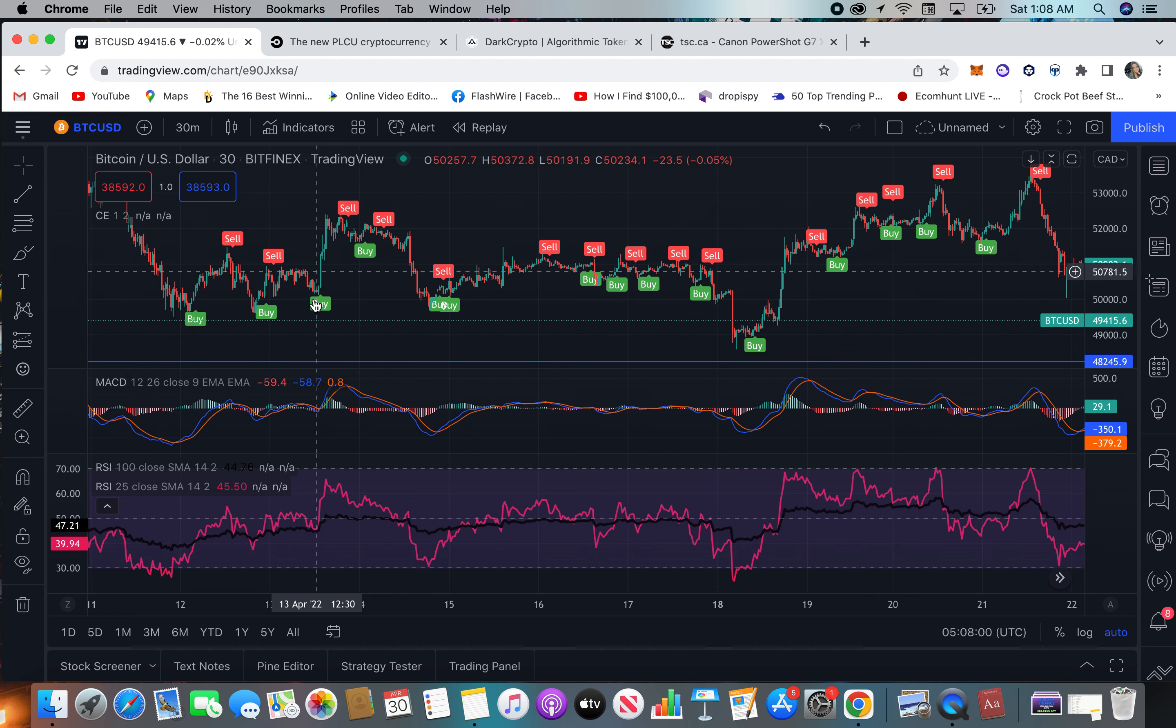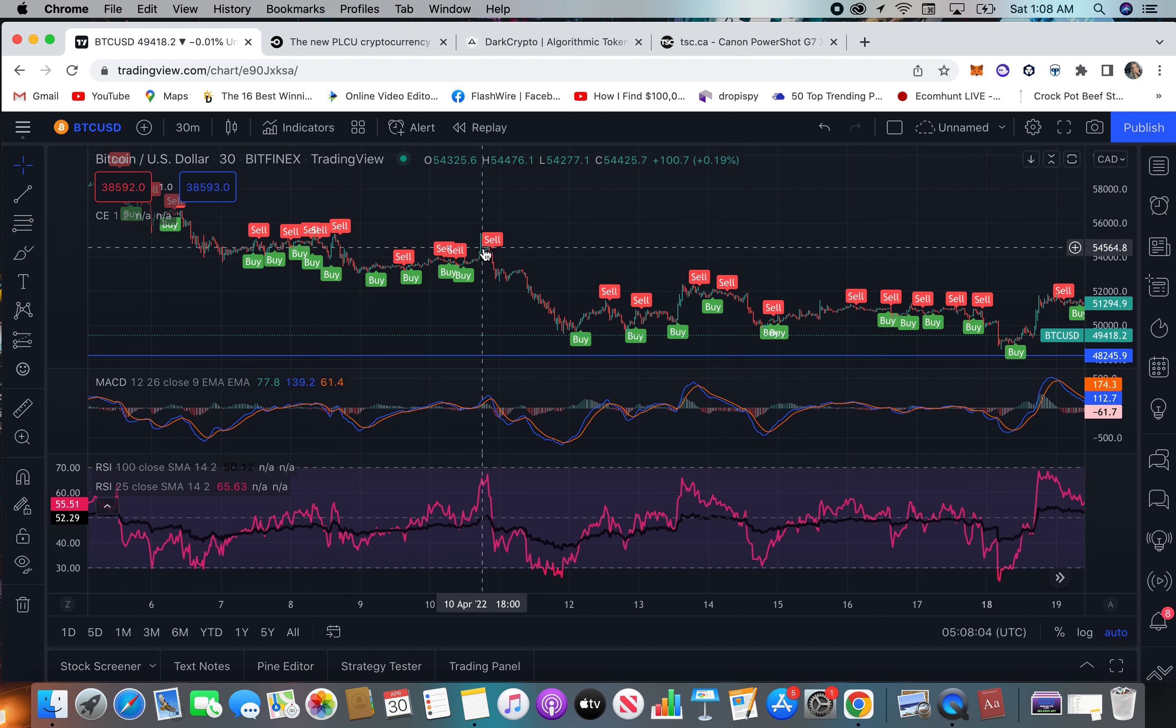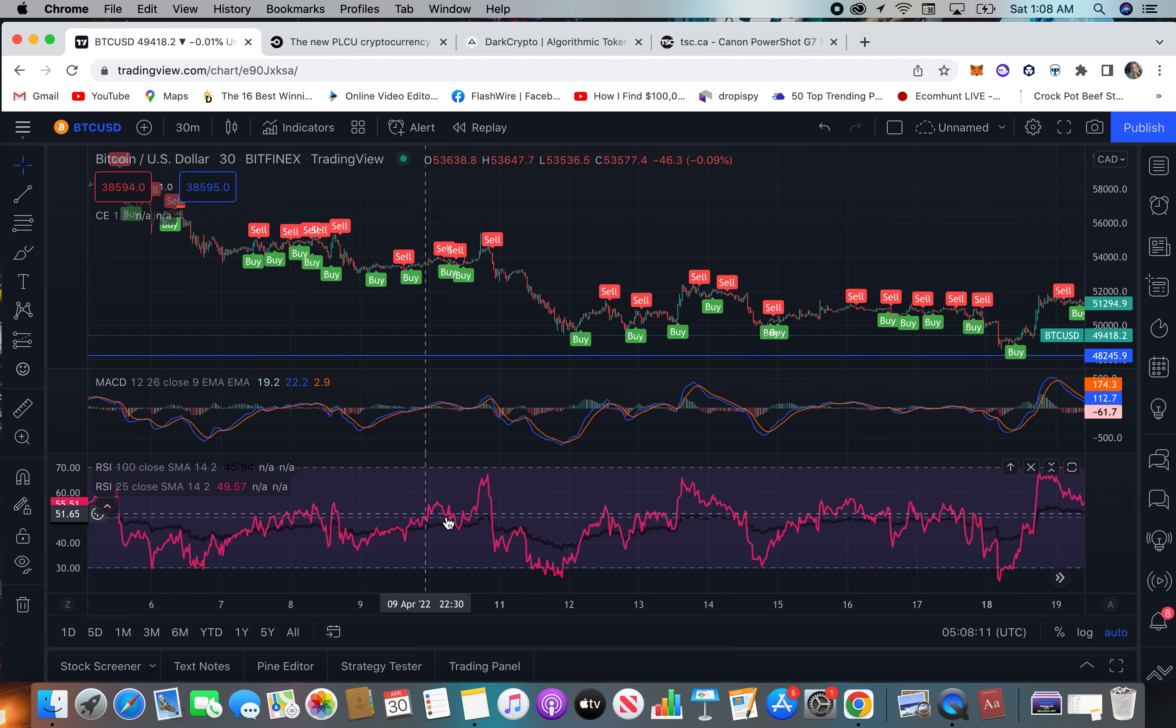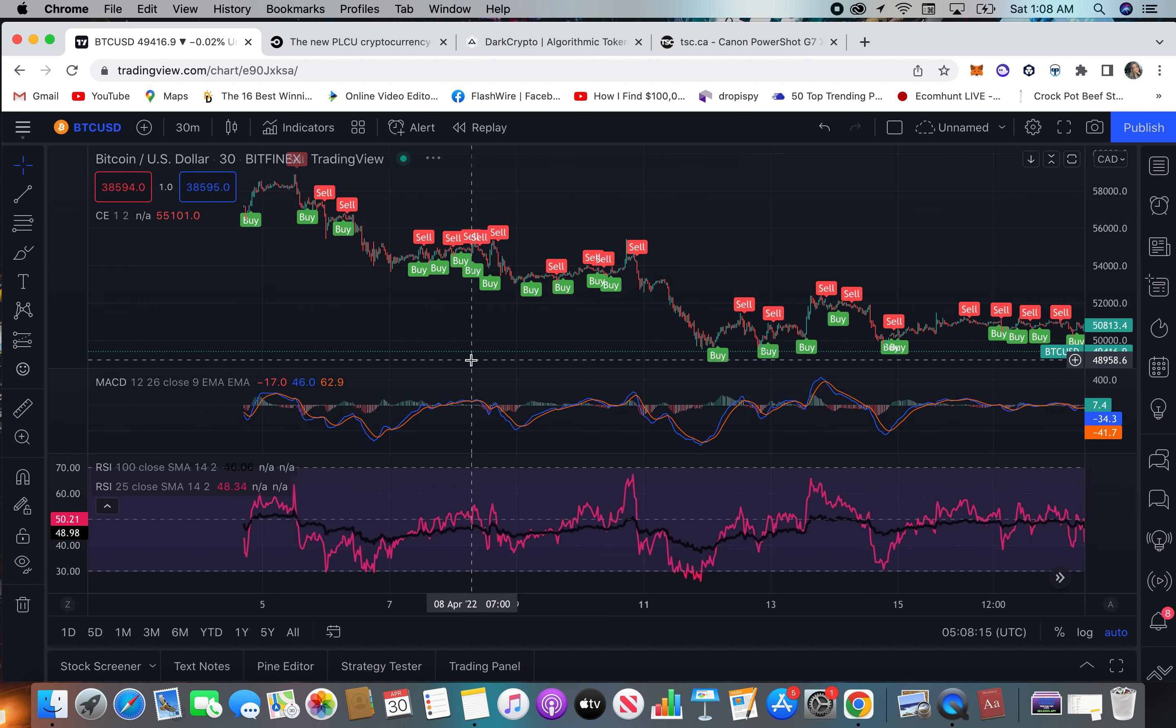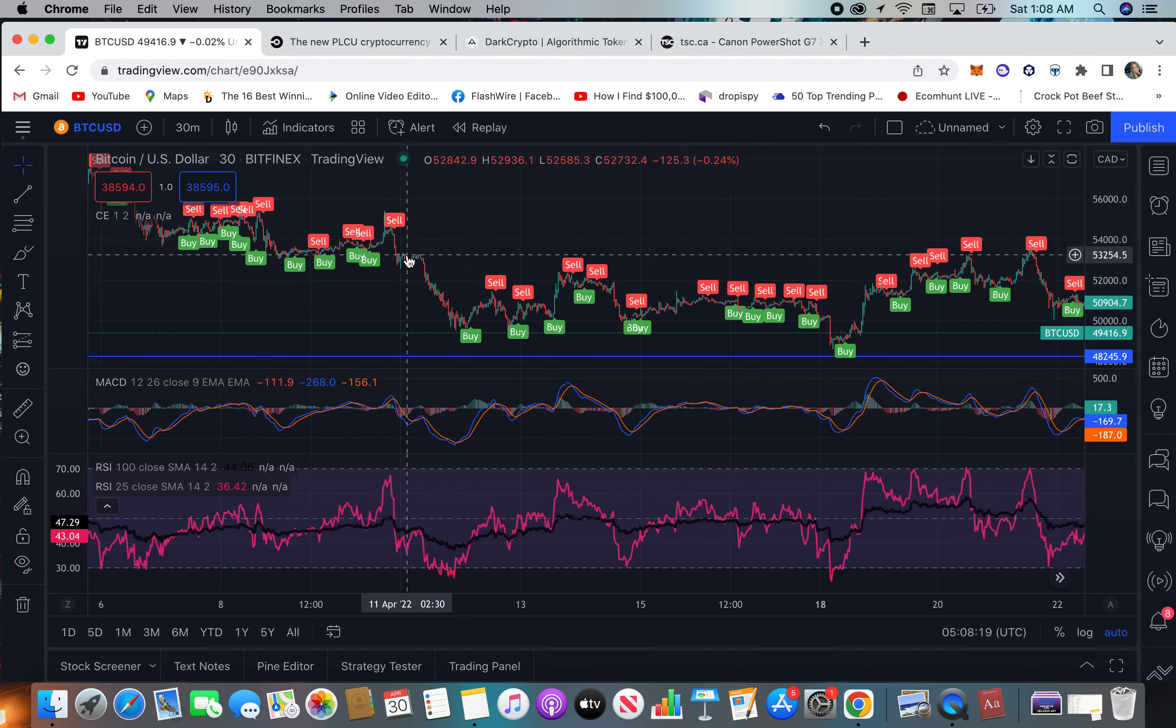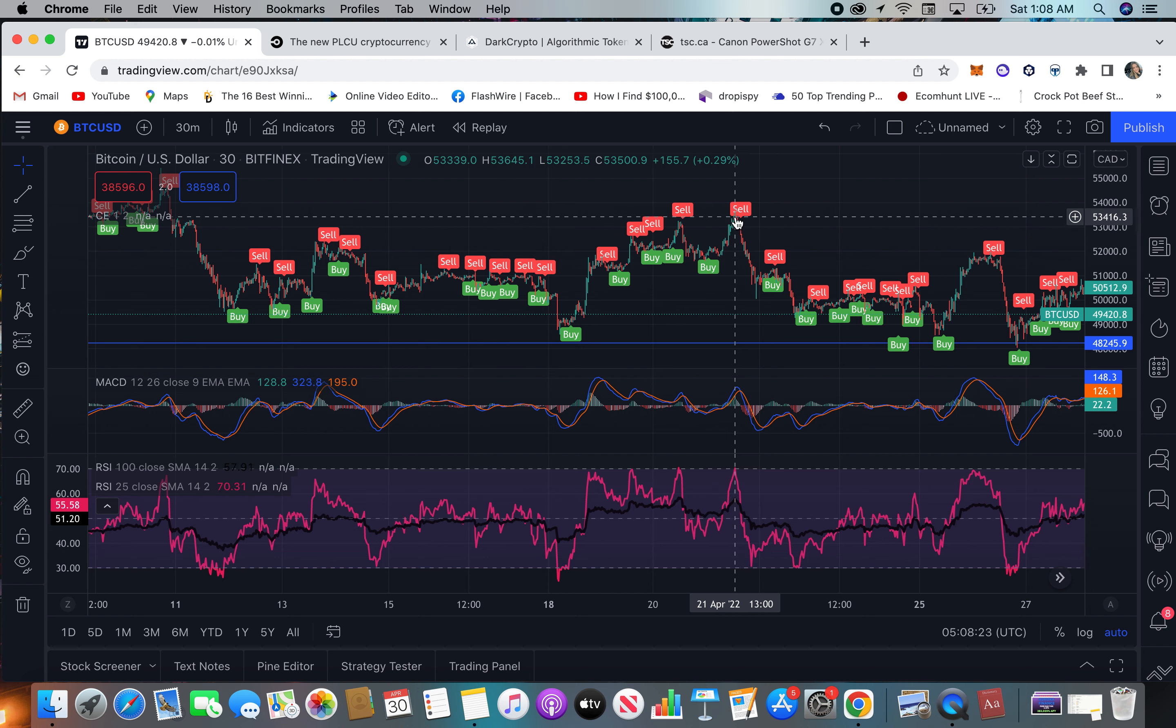This just gives you a better chance at eliminating false signals. So say you were to use just the MACD or just the RSI, you could be getting false signals and be holding until you can get out of the position you're in.